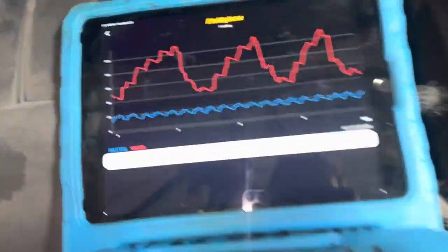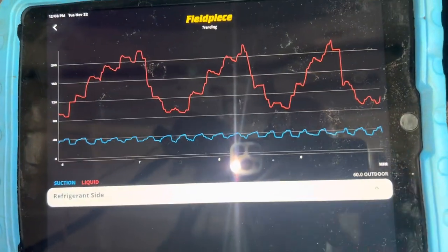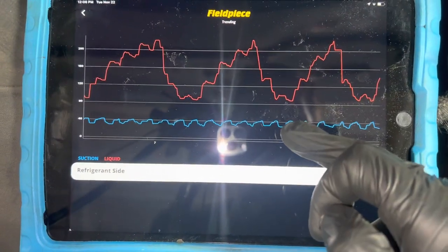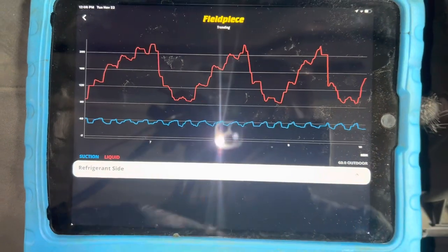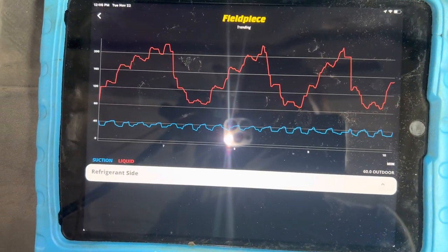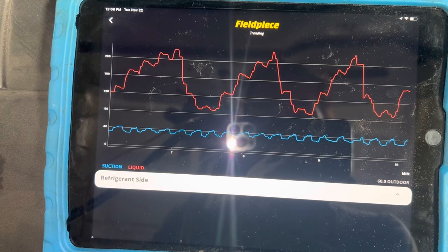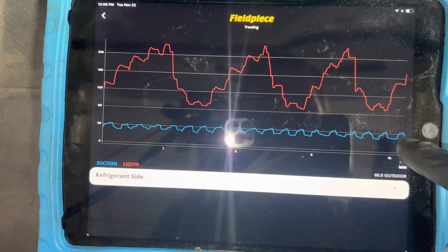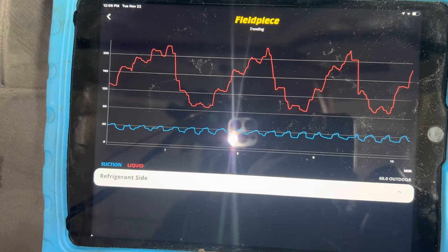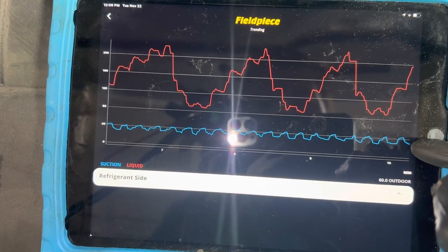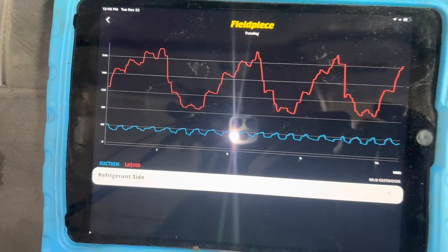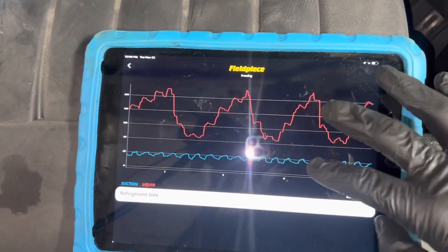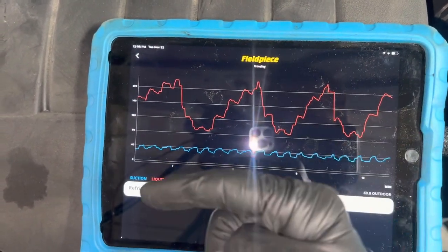We're going into minute 10 here. This is the high side pressure and this is the low side pressure. You can hear the clutch cycling every now and then — that click was the clutch starting its cycle on, then it cycled off. You can actually see the clutch cycle by the low side pressure.